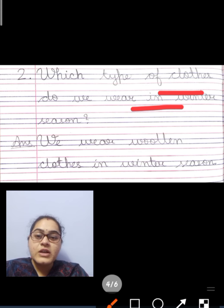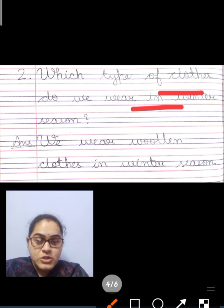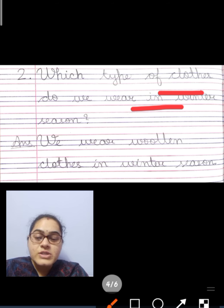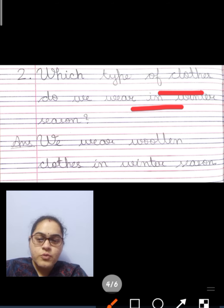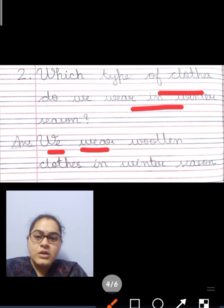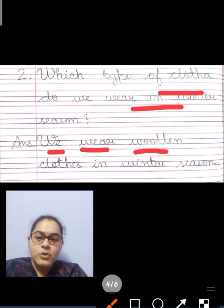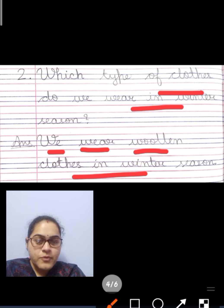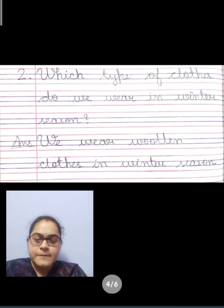Our next question is: which type of clothes do we wear in winter season? Winter season is a very cold season. We prefer to wear clothes that keep our body warm. So, we wear woolen clothes in winter season.